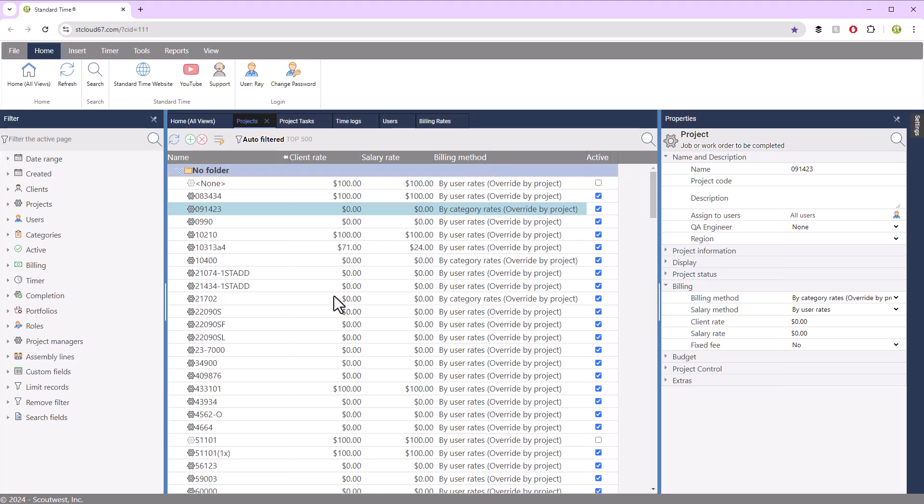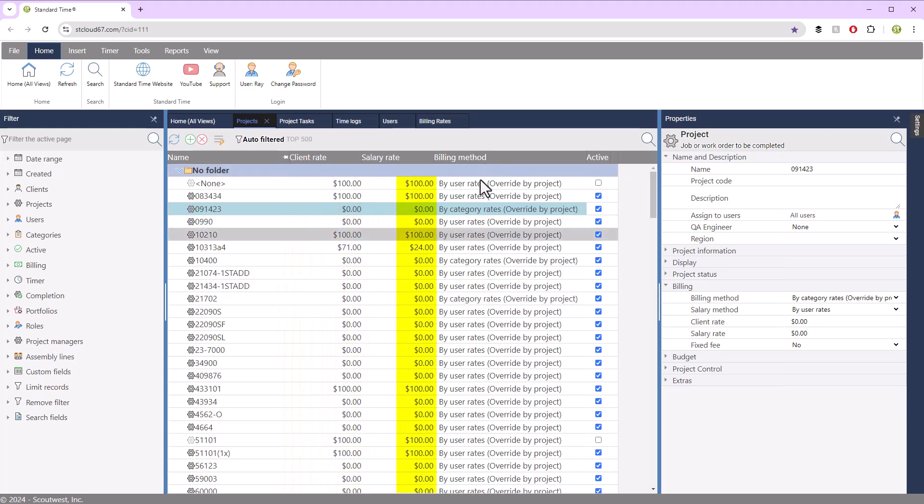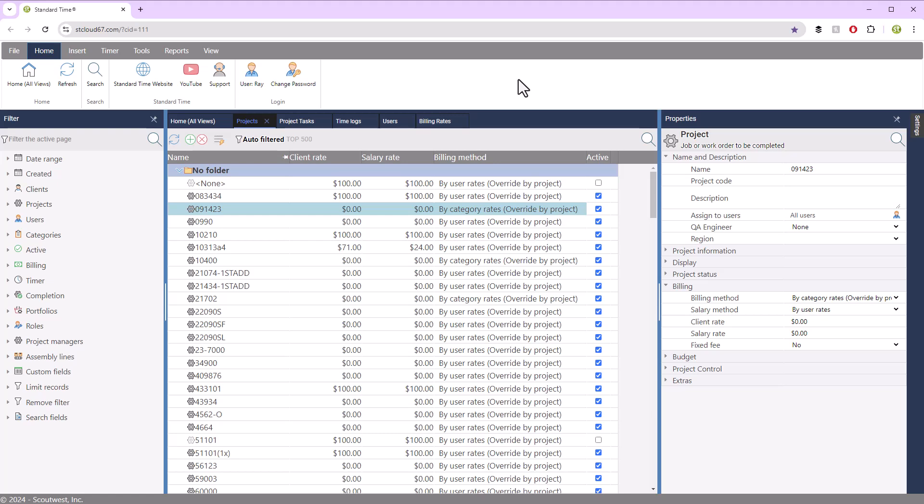I've put in client rate, salary rate, and billing method. It turns out that each project has different billing rate and salary rate models that you can use to compute the cost of jobs and to bill customers.